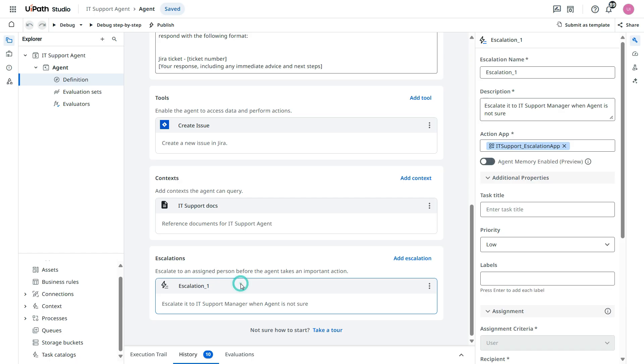Now we are done with this escalation underscore one. So I will just change this name to escalation underscore IT support.